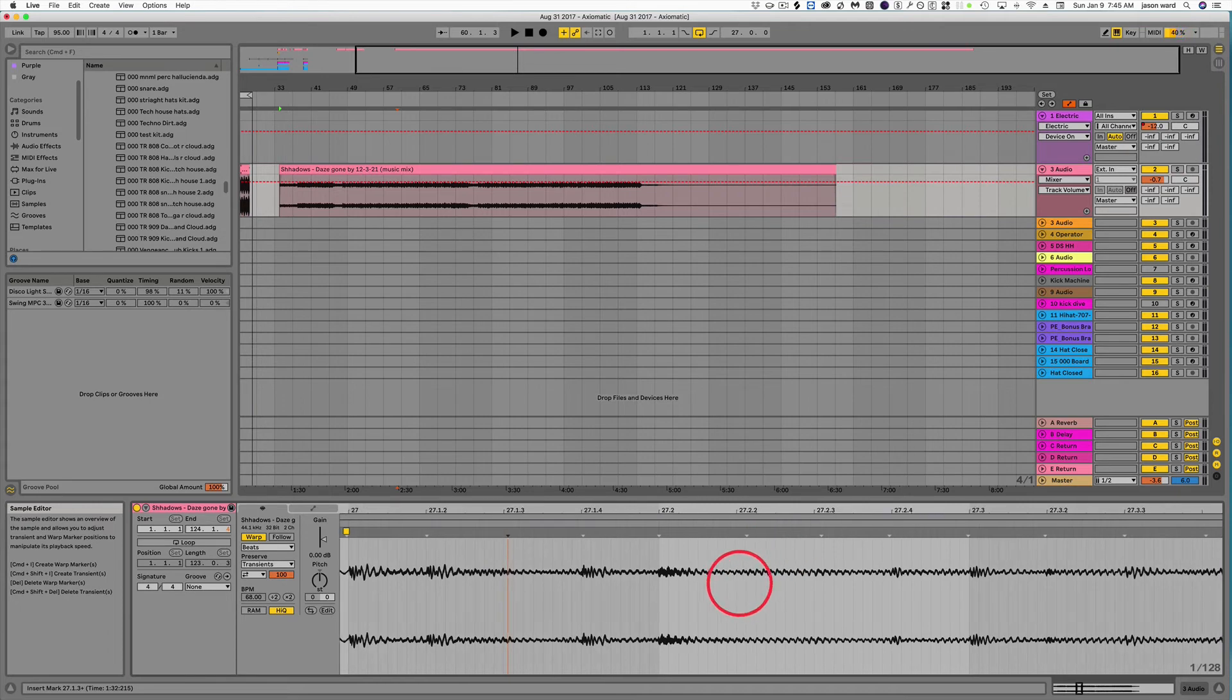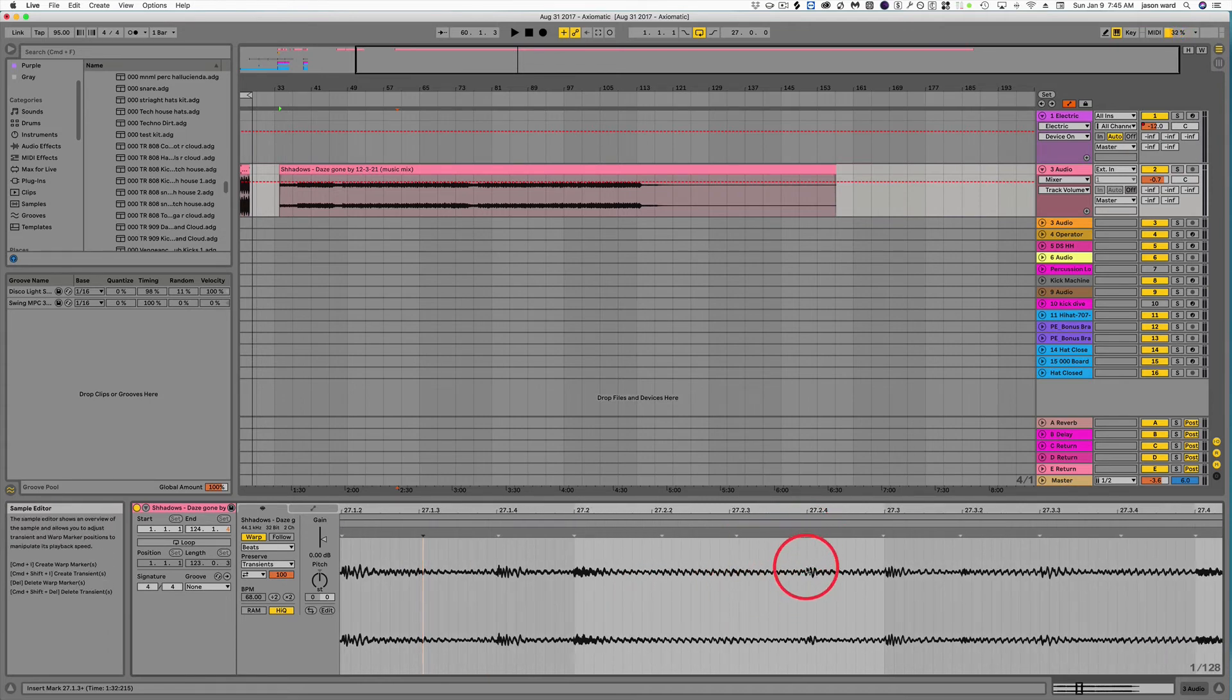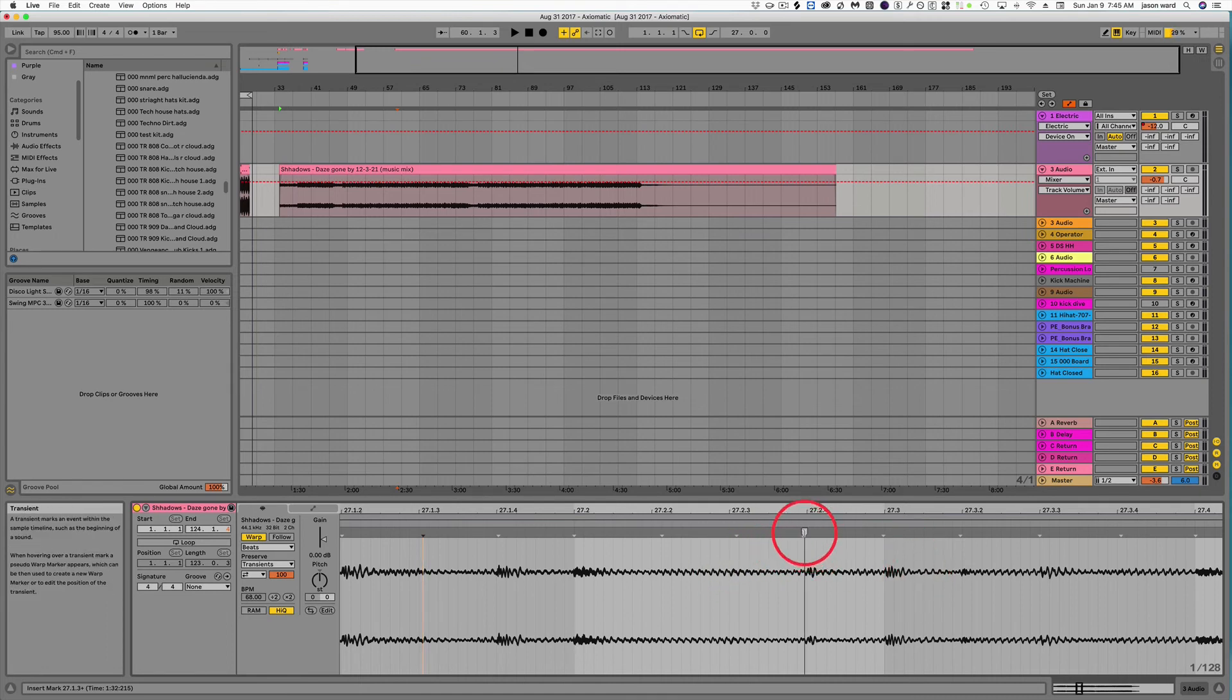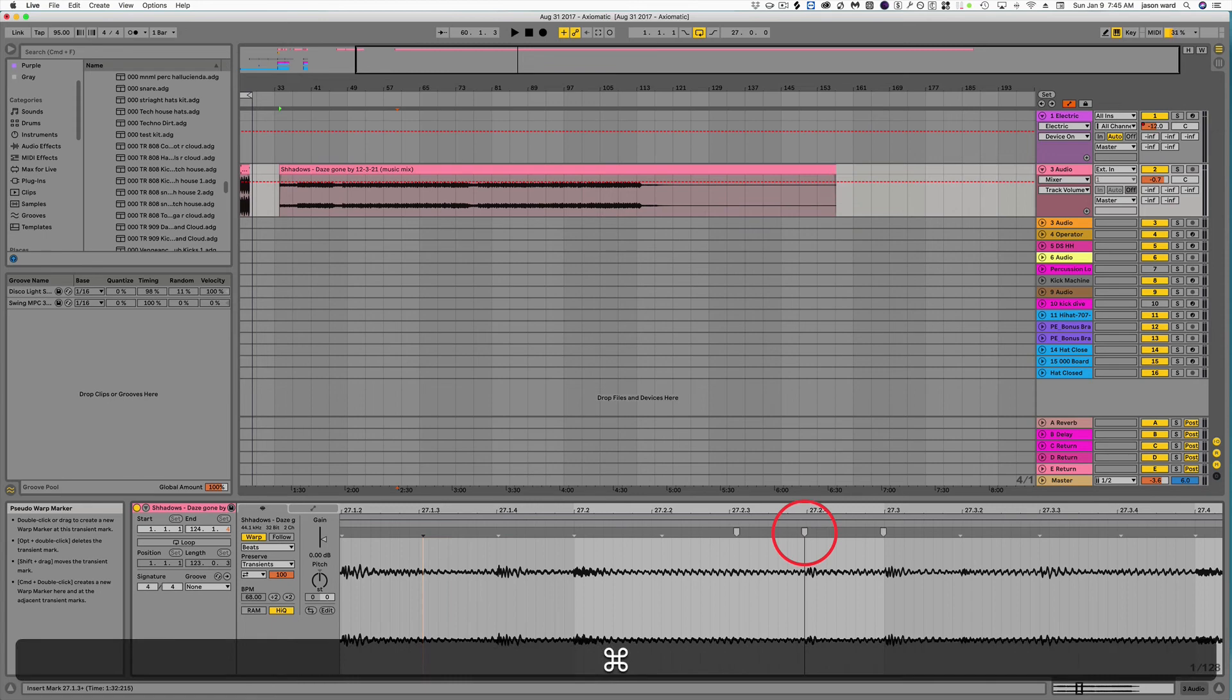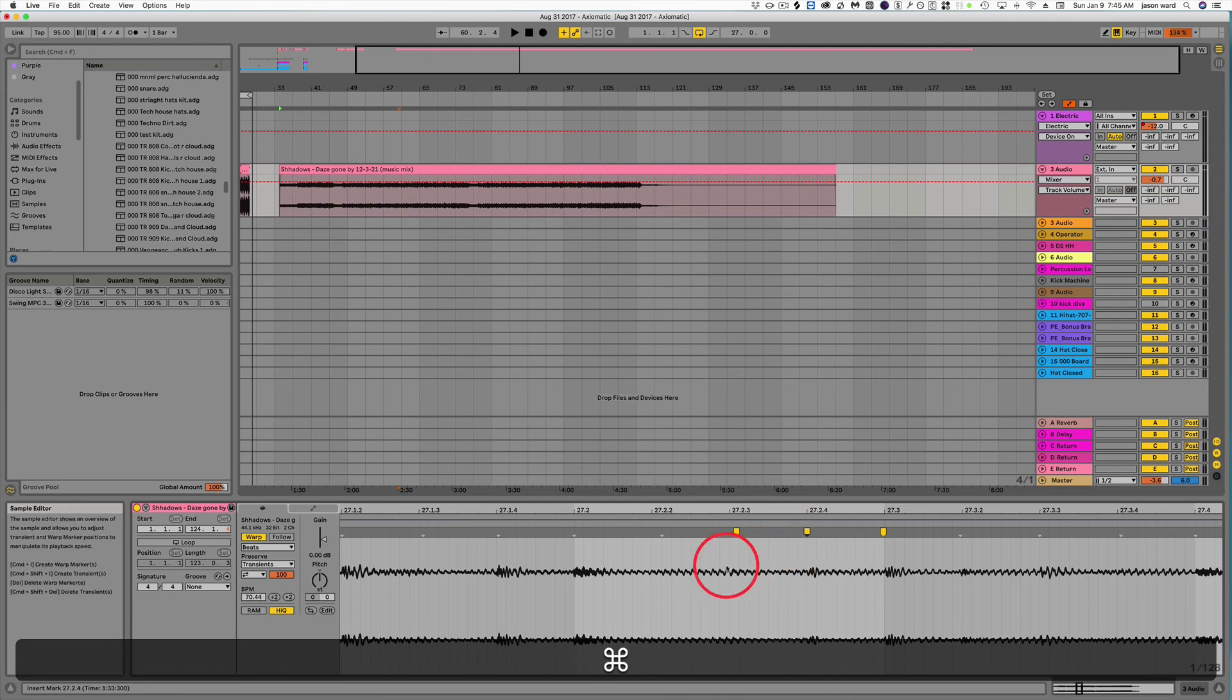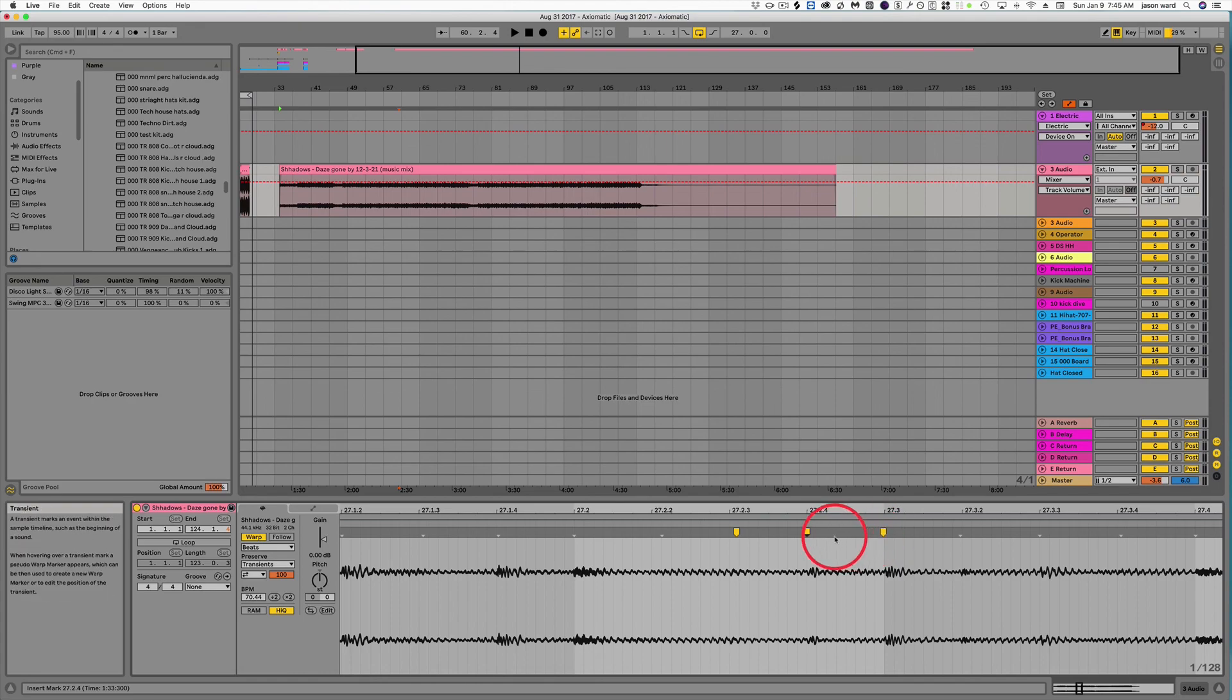Now let's say you want to change the location of this drum hit right here, but you don't want to affect the rest of the song. What you can do is hit the command button, control if you're on a PC, and now you can move between those without affecting the outside and it'll create three warp markers for you.